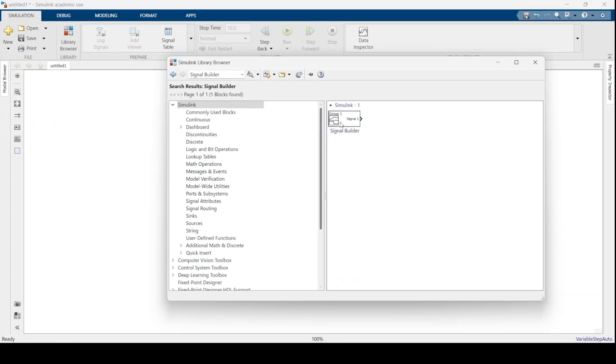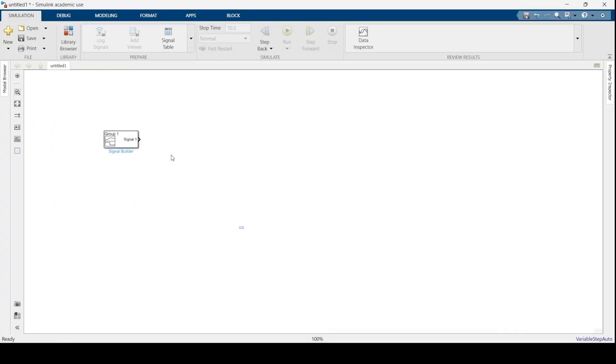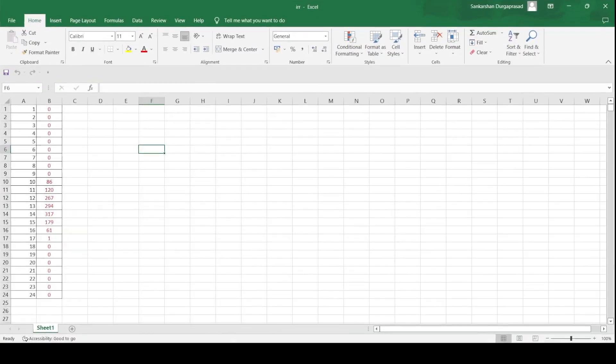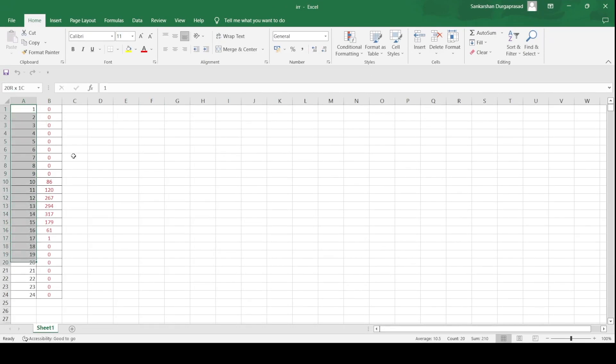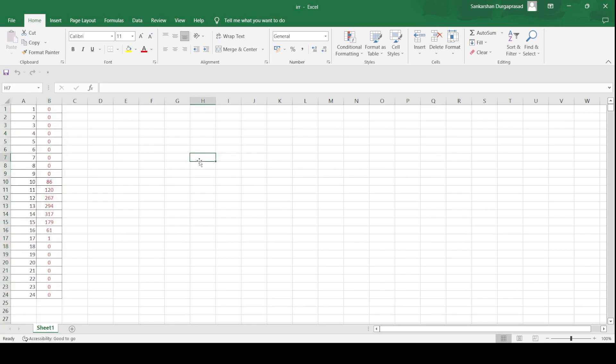In this video we're showing how to plot the solar irradiance data on Simulink using the signal builder through a CSV file. First you need the solar irradiance data, and then you'll need one column full of the data points on the left hand side, and on the right hand side you need the solar irradiance data.